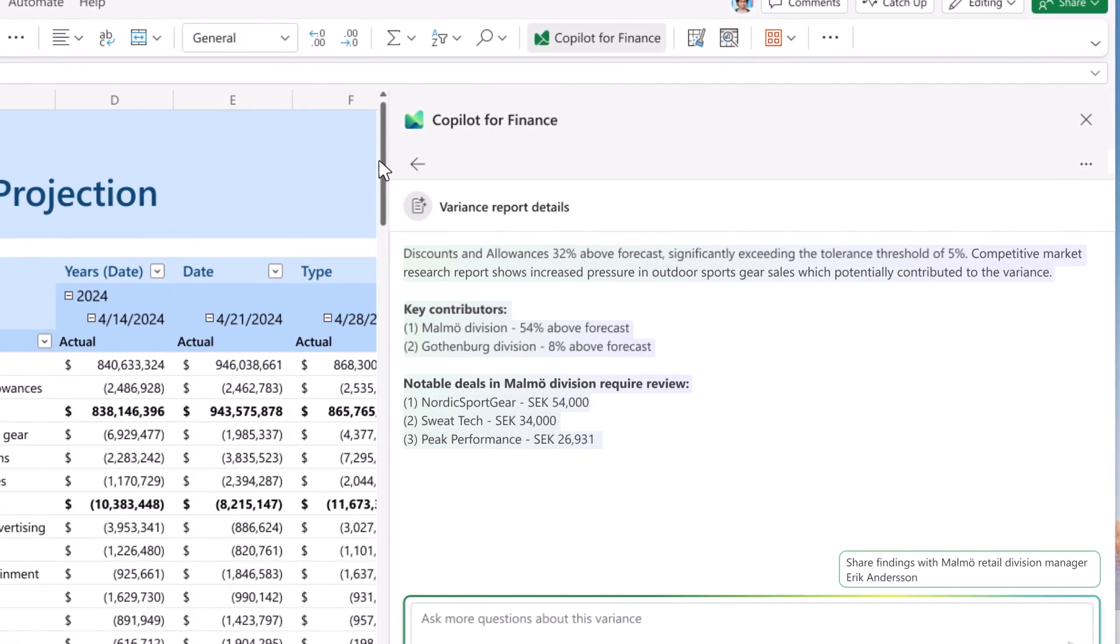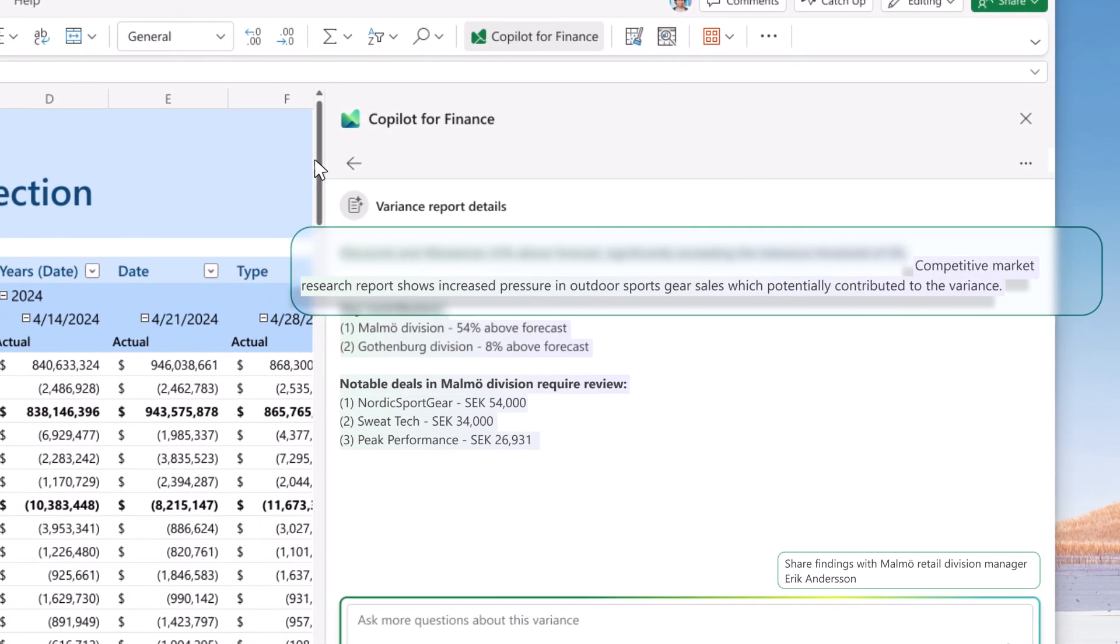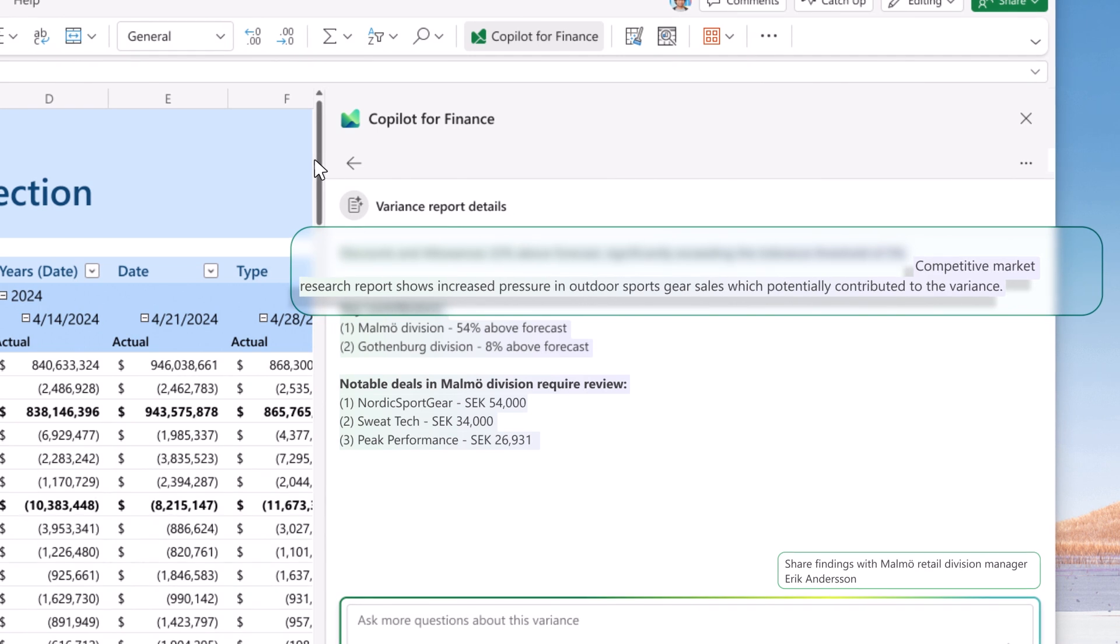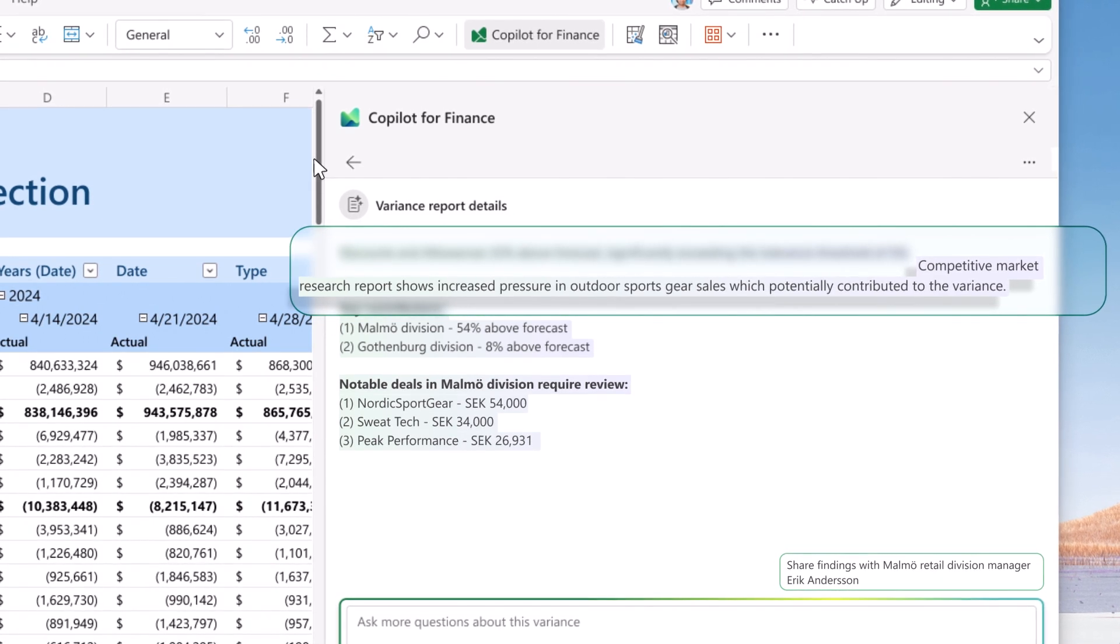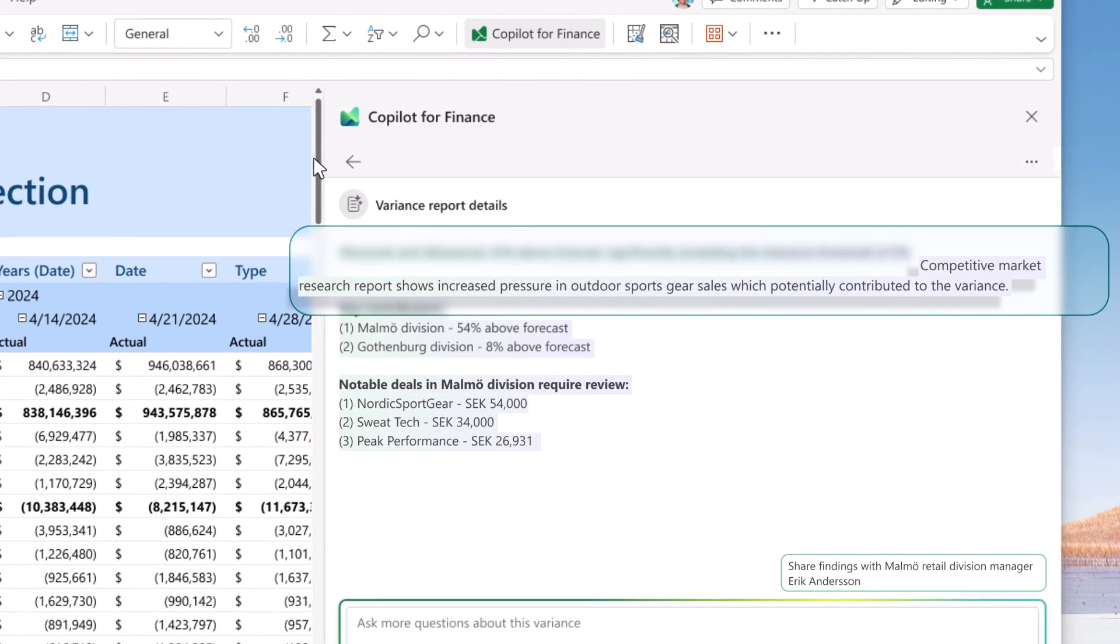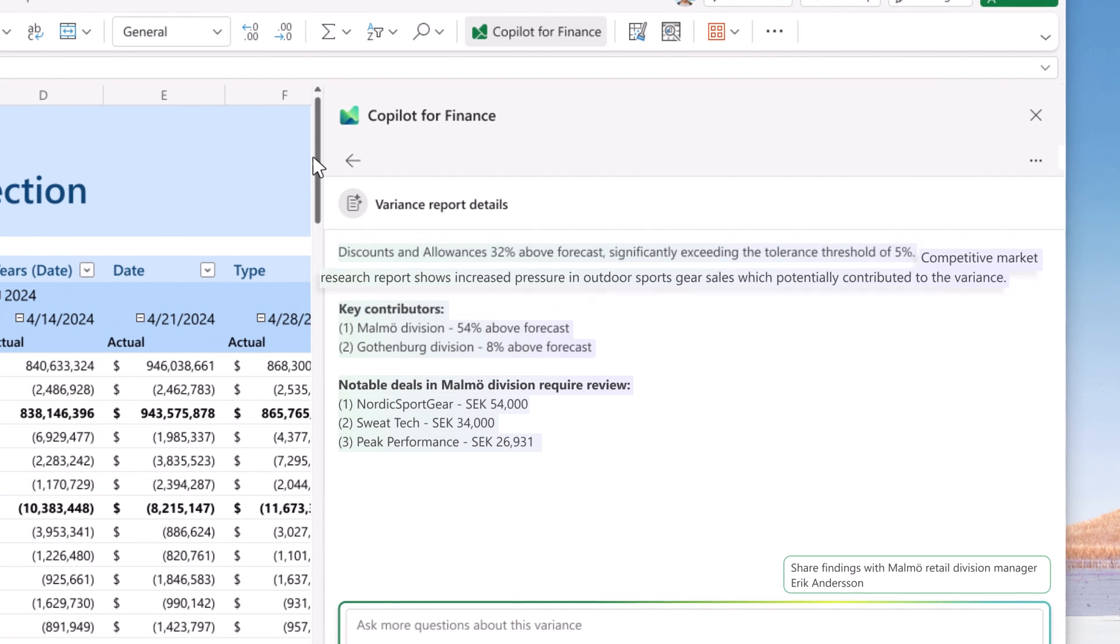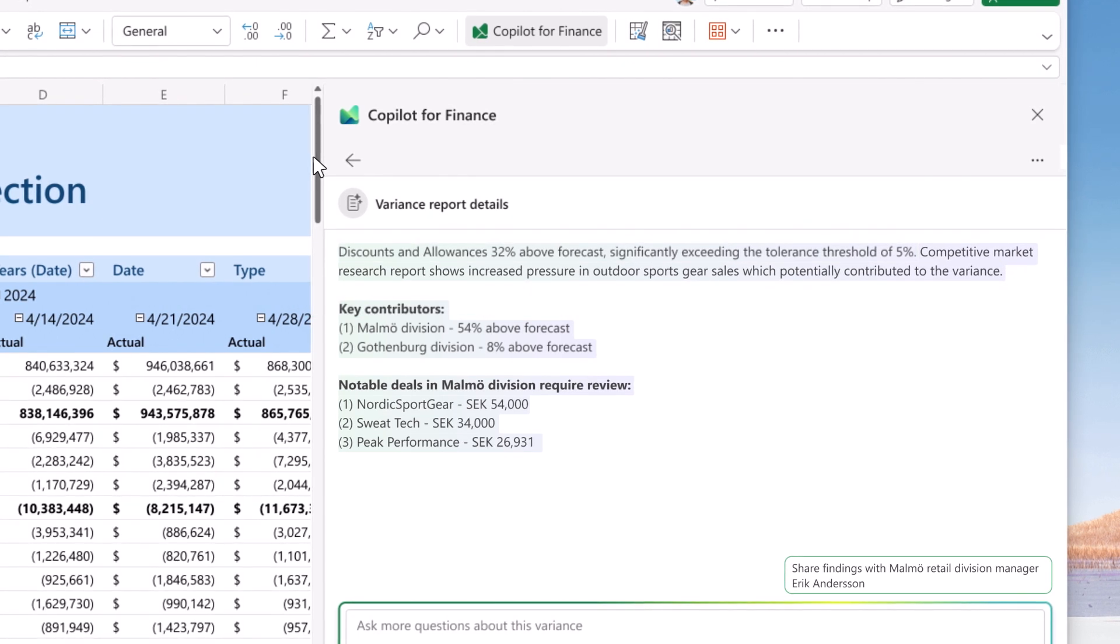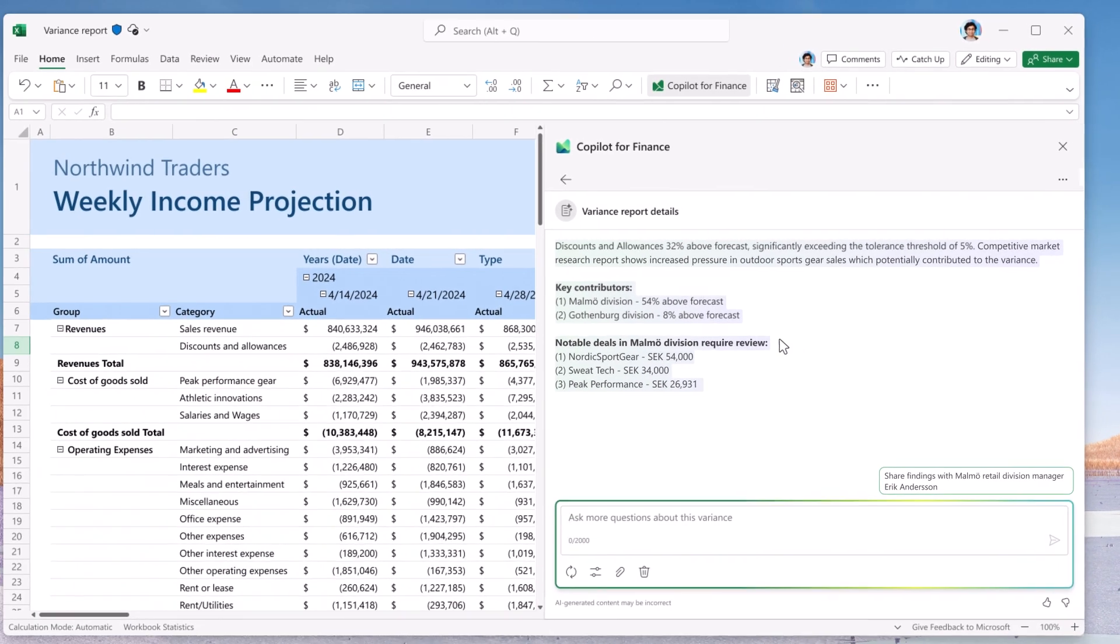It was also able to relate this finding with the competitive market research report, which showed increased pressure in the outdoor sports gear sales, impacting the trend. Copilot recommended detailed contract reviews with the responsible contract managers.